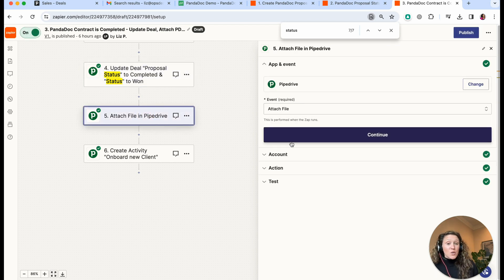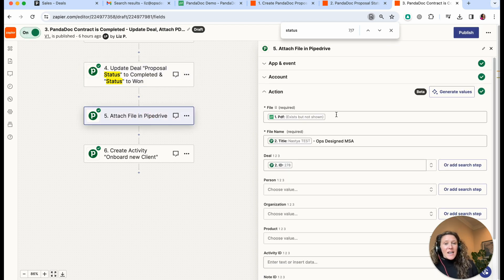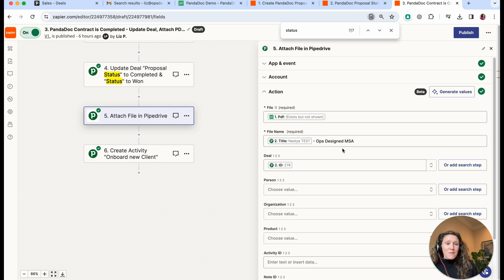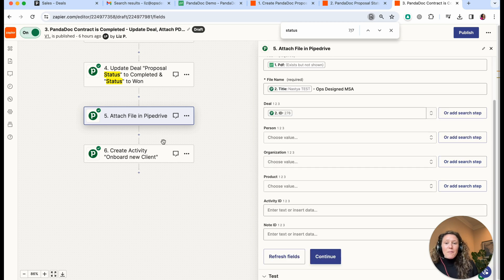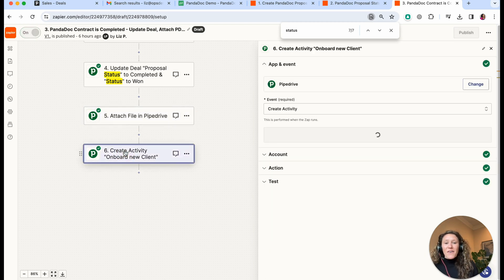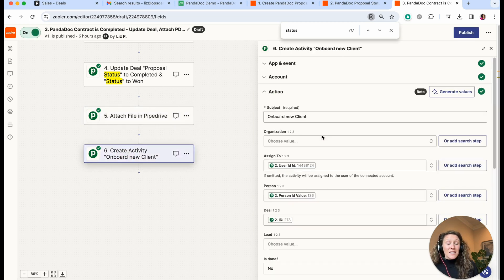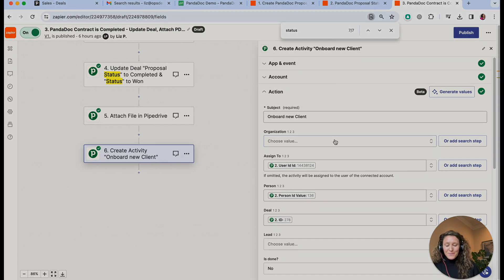Then we attach the PDF — the file with the same name as the document itself — attaching it to the deal found in step two that matched the PandaDoc ID. The final step is to create an activity so that the next step can happen. This could be a variety of activities or you may not need it at all, but that is that final step.